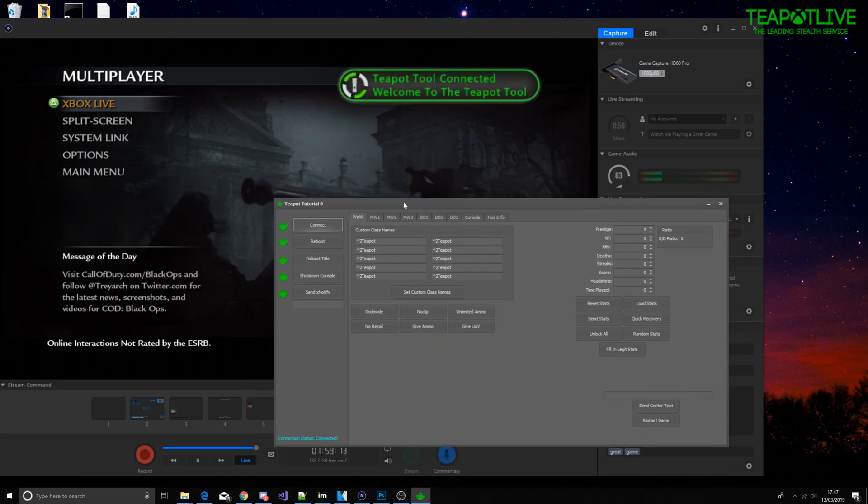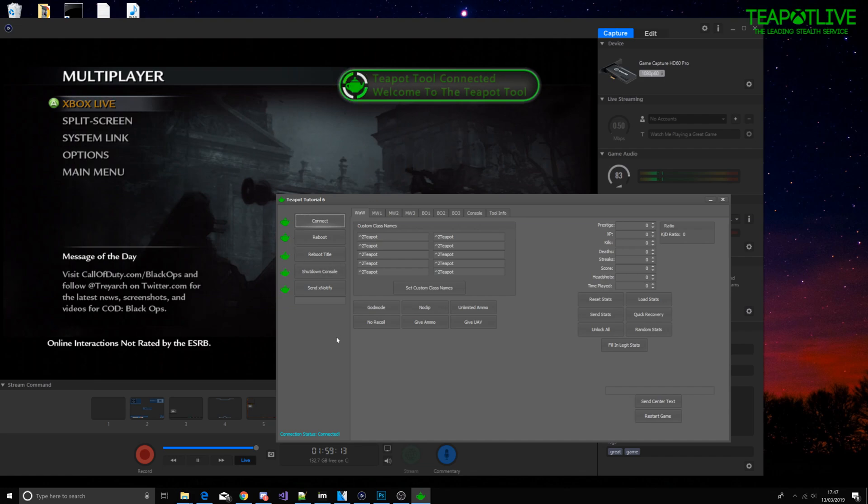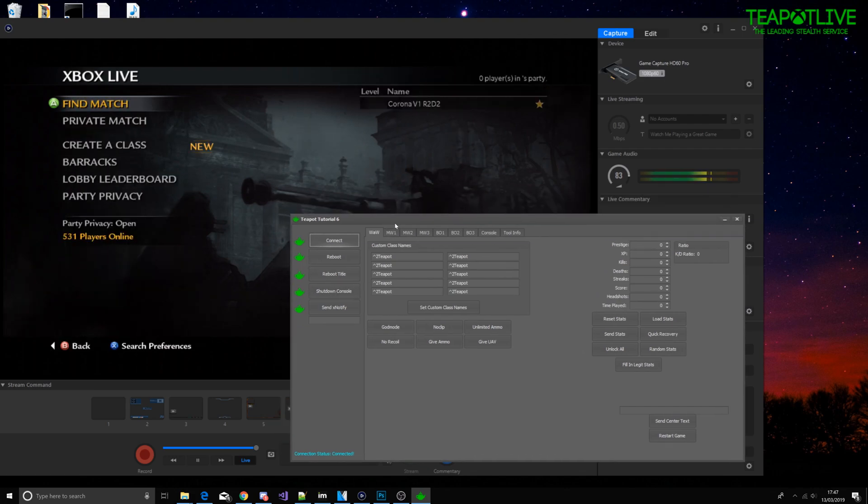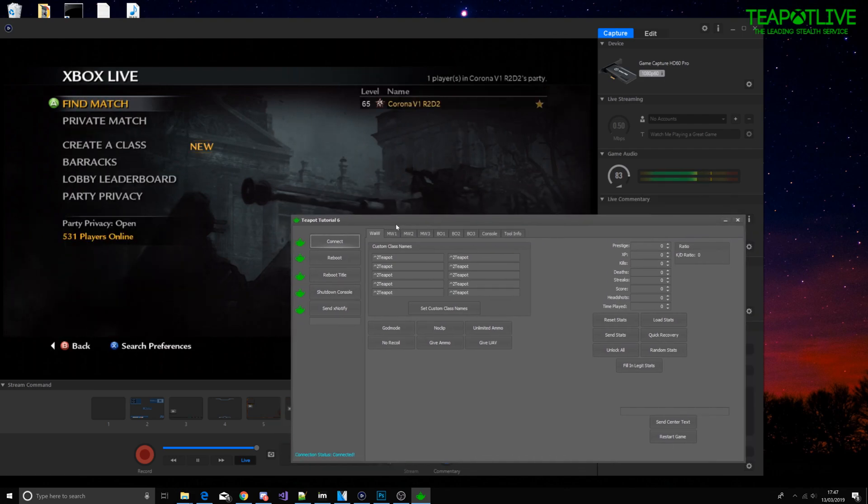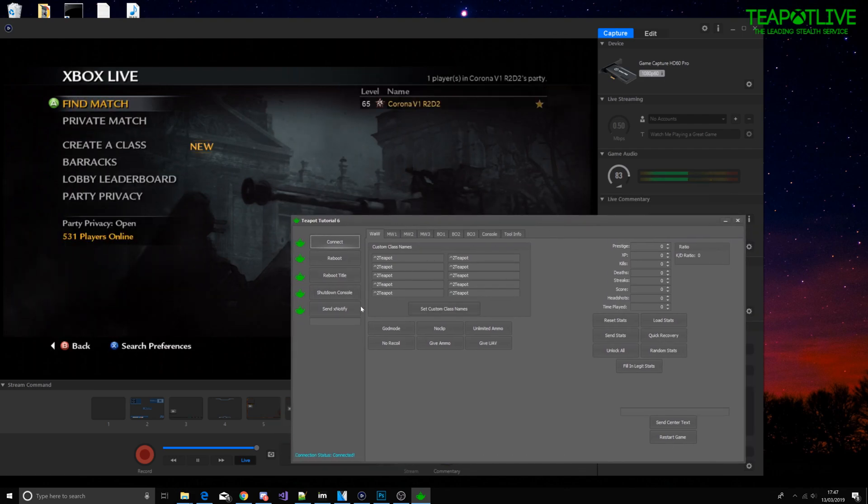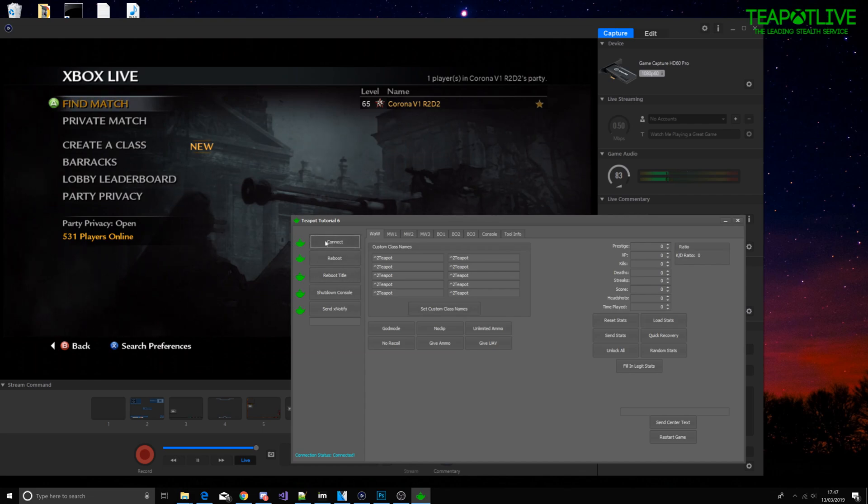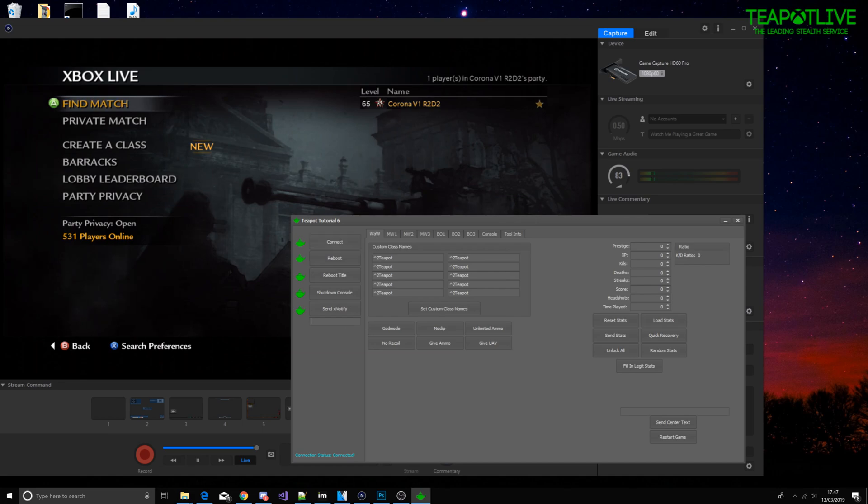Okay so let's just see what we can do with these cool tools. Again every tool is a bit different but usually the same concept, just one button to connect or there'll be a console manager. We can send X notifies: hello, hi people.